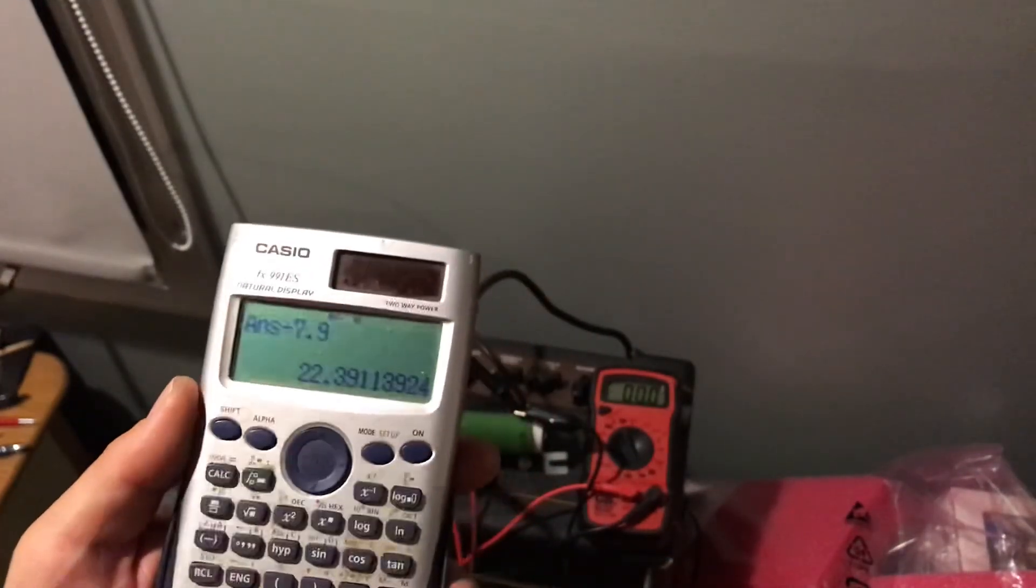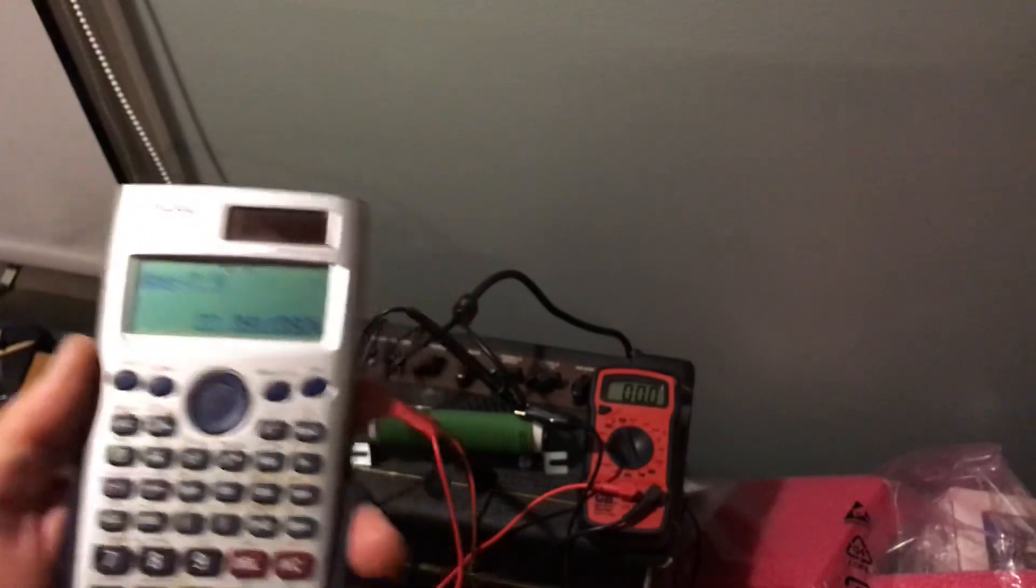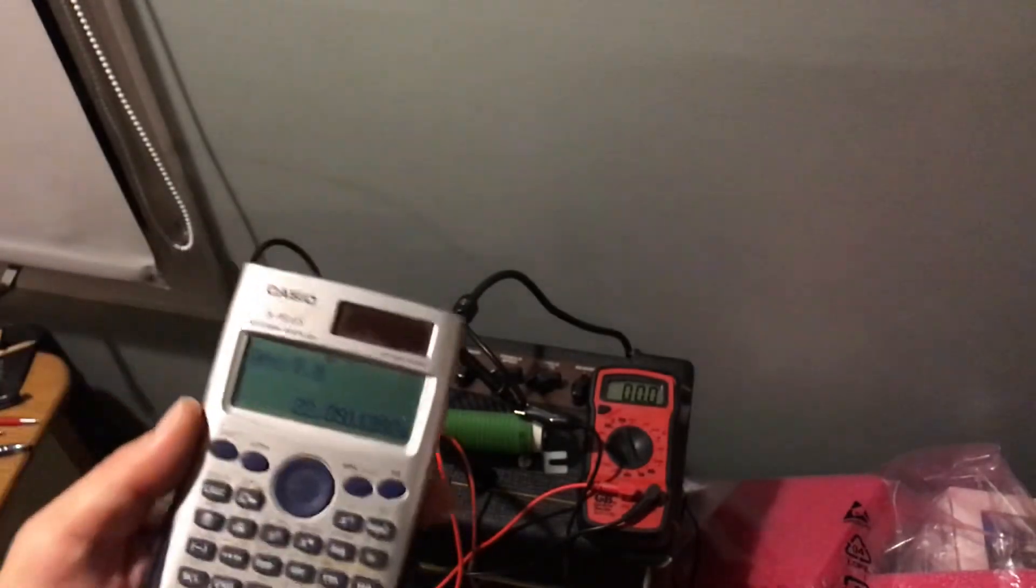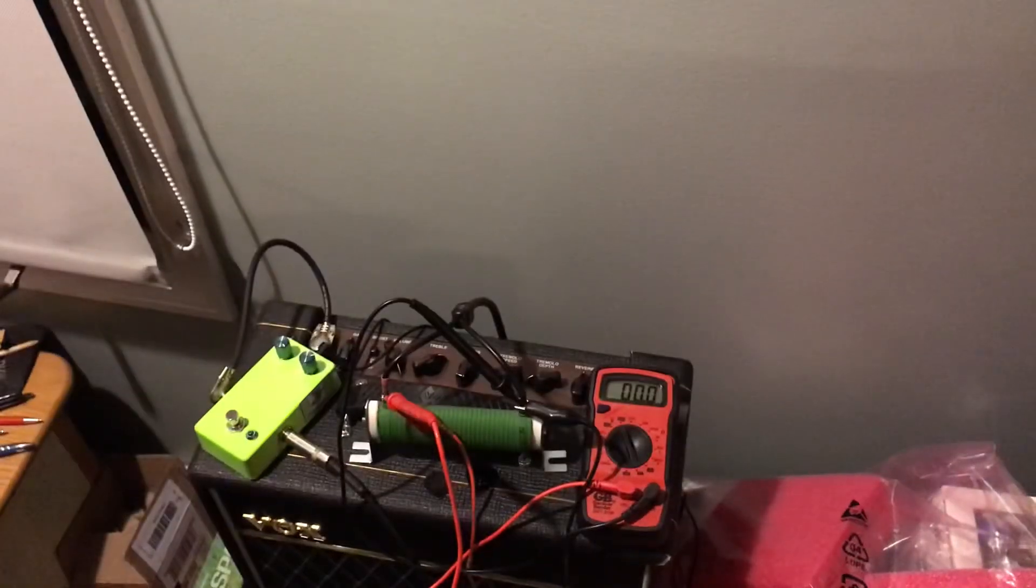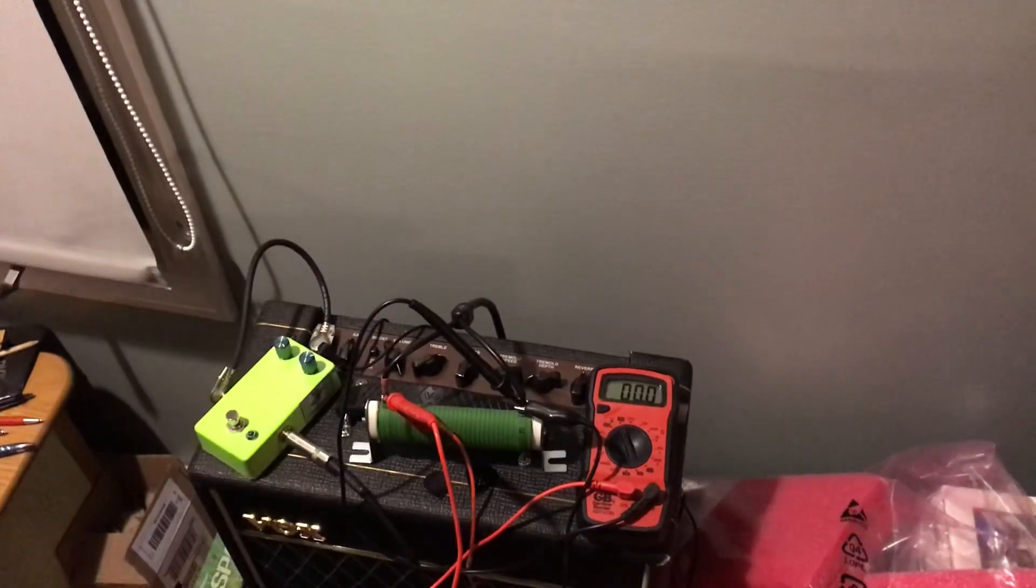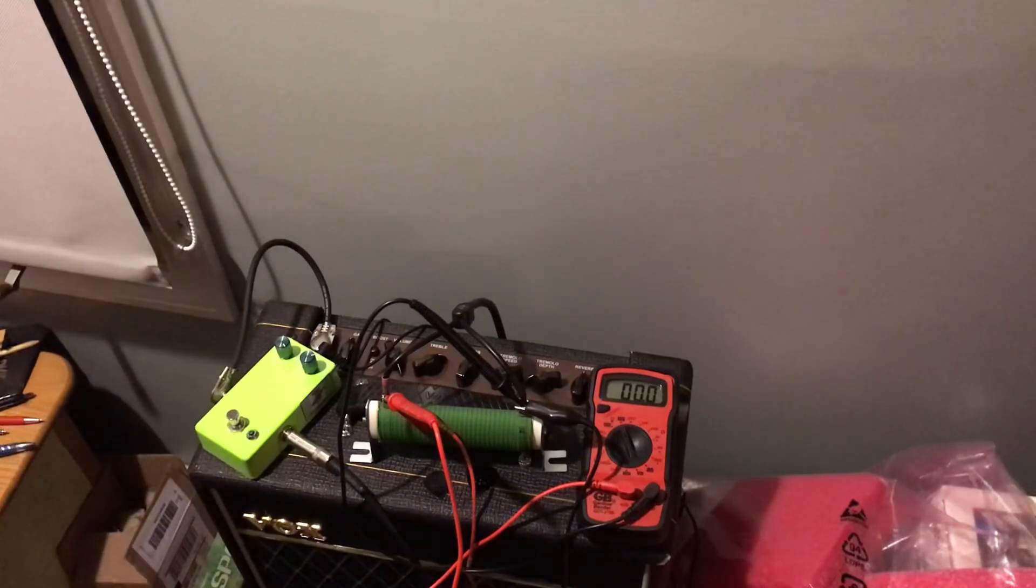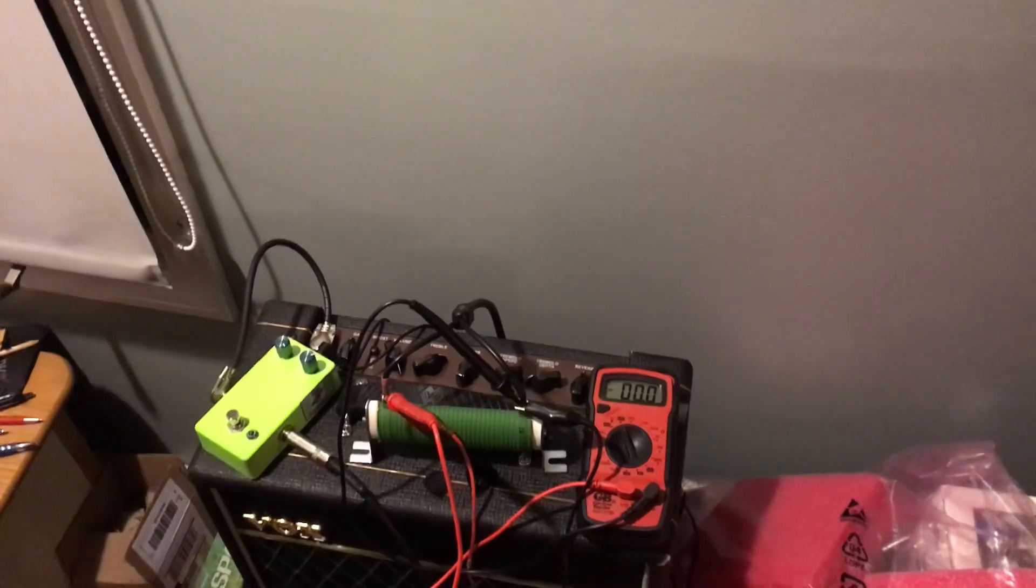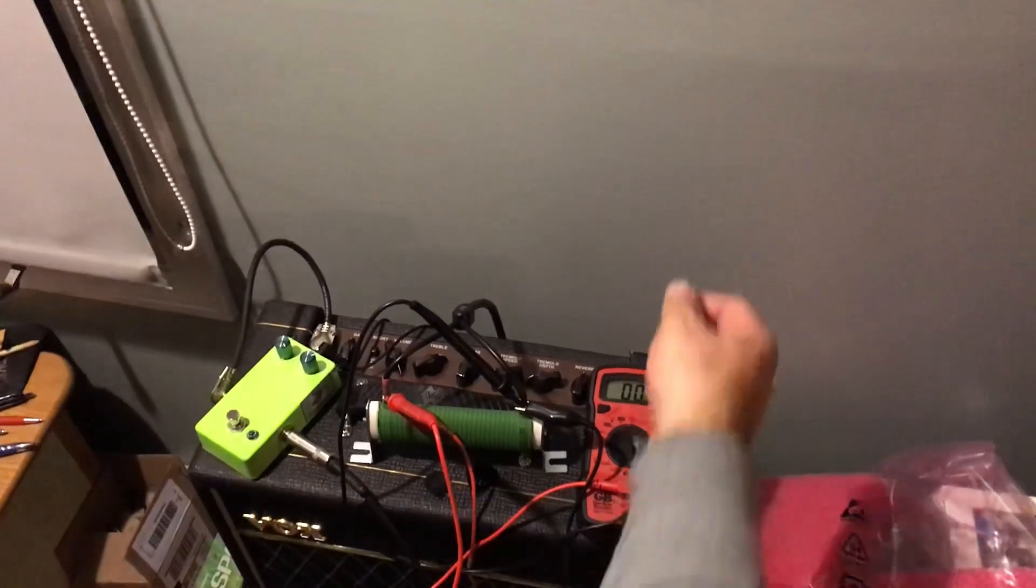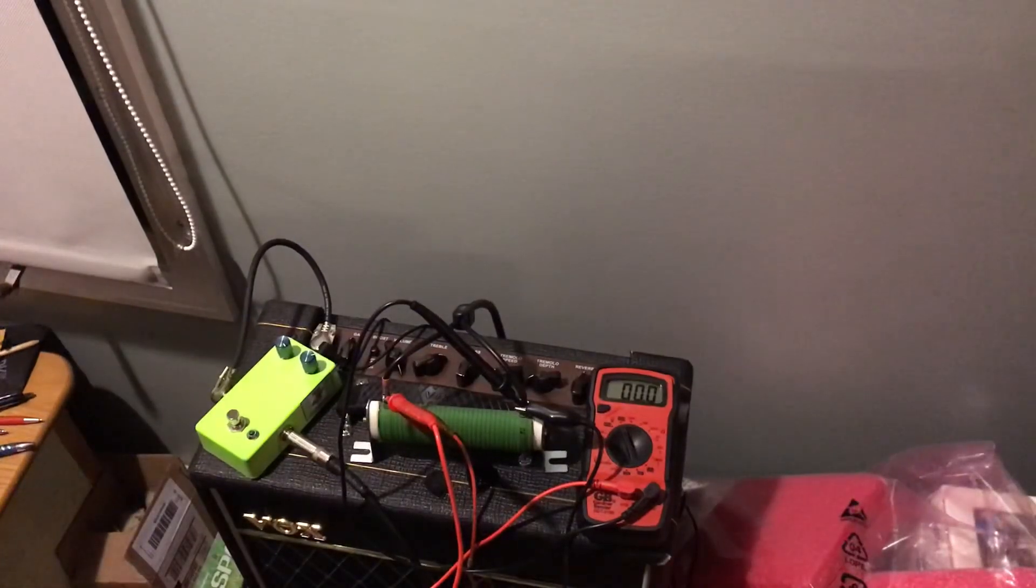All right. Well, that's been the Vox Pathfinder 15R channel, and I hope you thought that was interesting. I'm going to take off the resistor, turn the amp back on, see if I didn't kill it. No, I didn't. Thanks for tuning in.